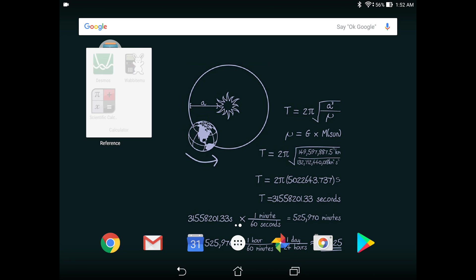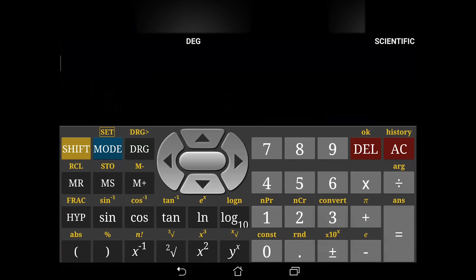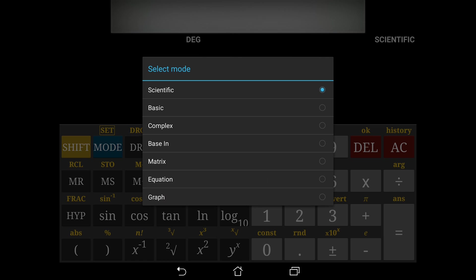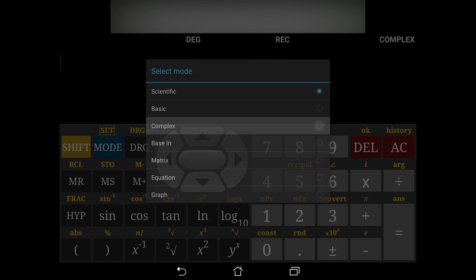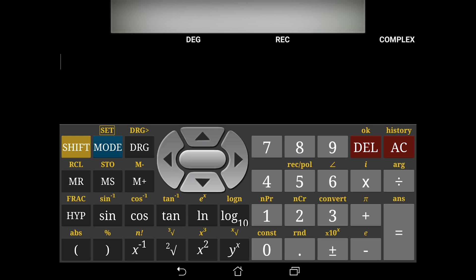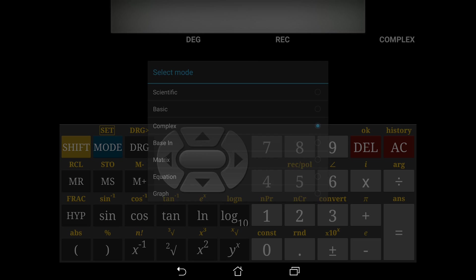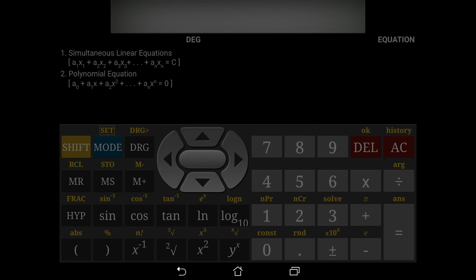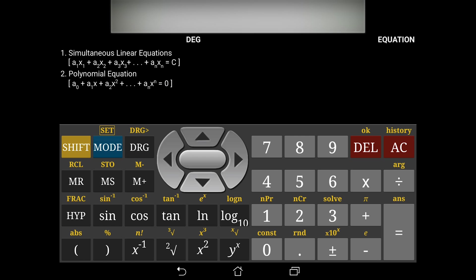The second app in the calculator section is the scientific calculator. I prefer this app quite a bit because it has a variety of modes. It has a scientific mode, it has a mode with complex numbers. As you can see we have the i right here on the right section of the calculator. We could also do some matrix calculations and also solve equations. We could solve polynomial equations.